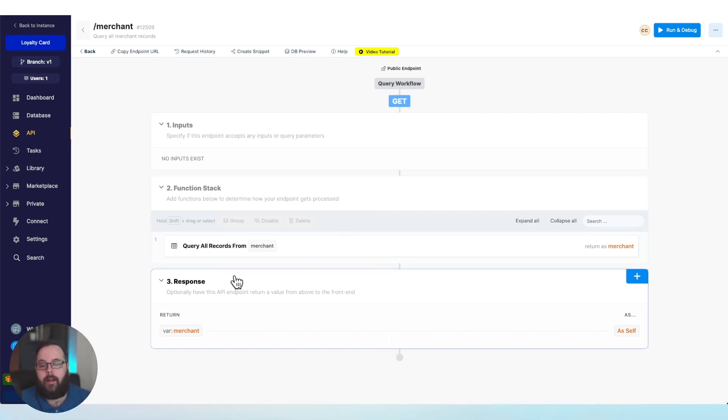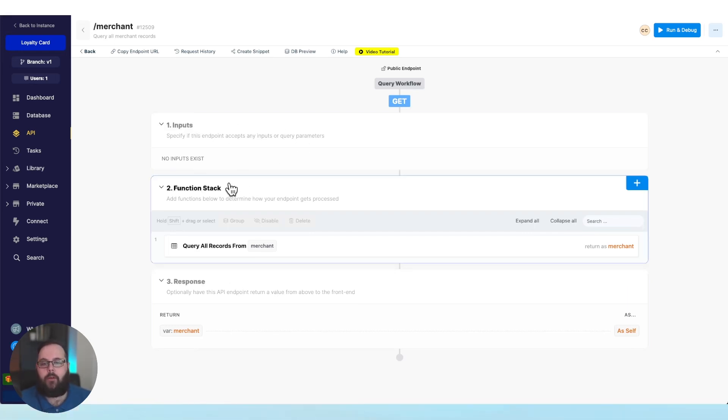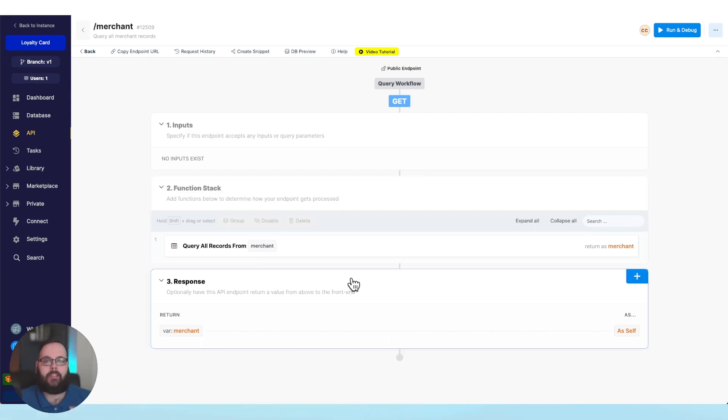And then finally, we have our response. So once any inputs have been taken, we've run through all of the steps in our function stack, what does this API actually return?